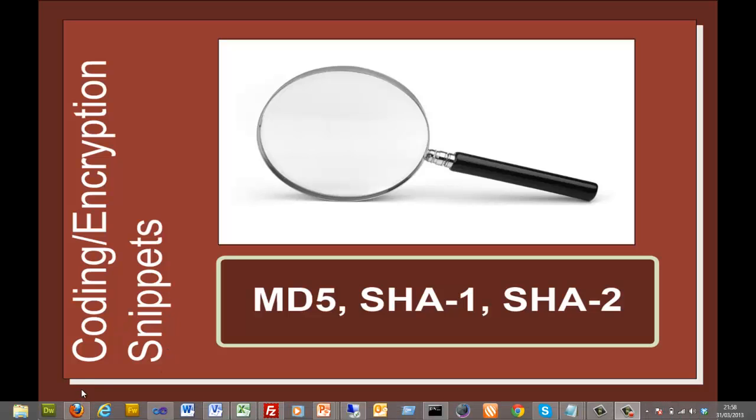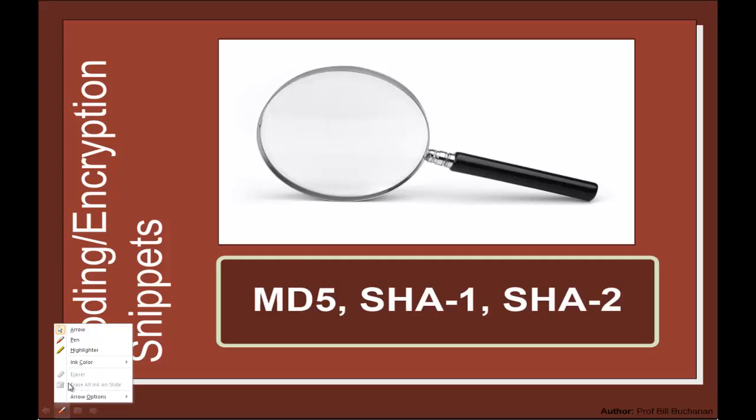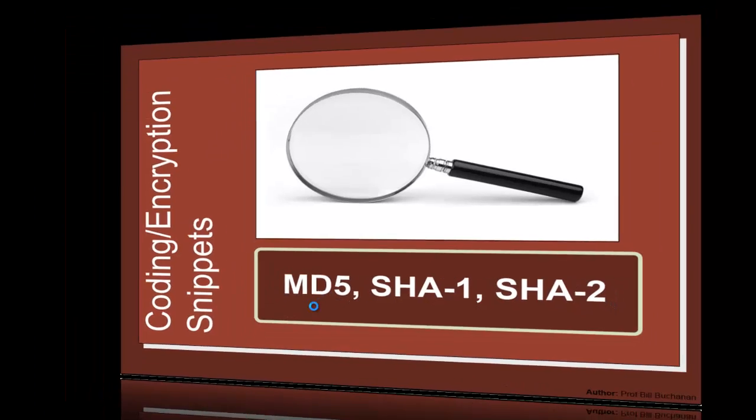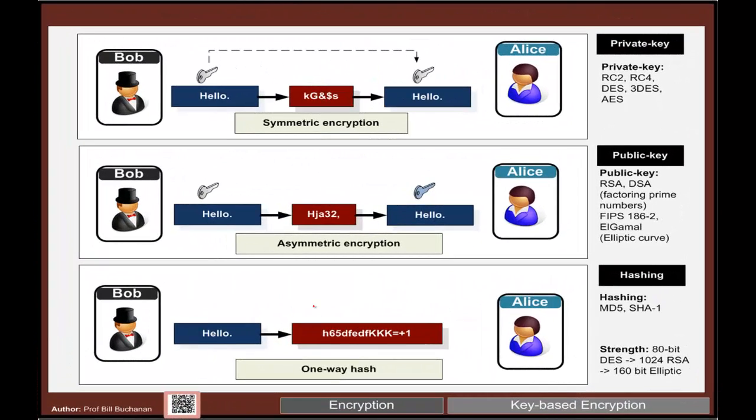Let's have a look at hash signatures. The most prevalent hash signatures that we have are MD5, SHA1, SHA2, and we also get SHA3 these days. The three main types of encryption that we have are...